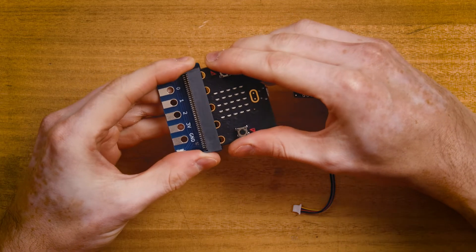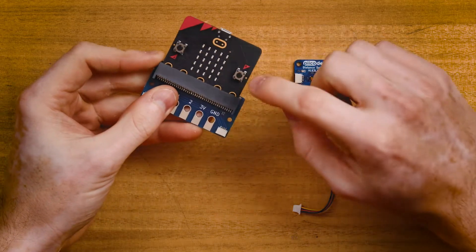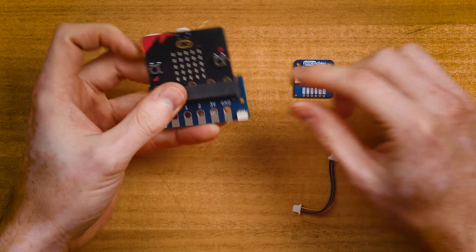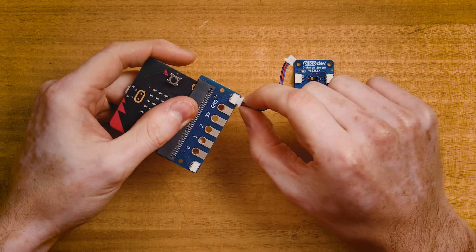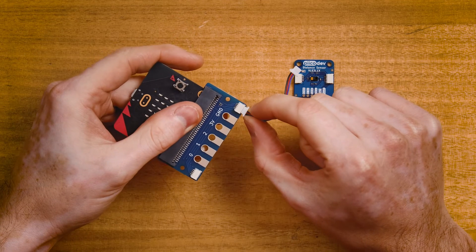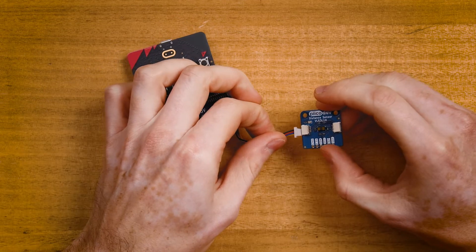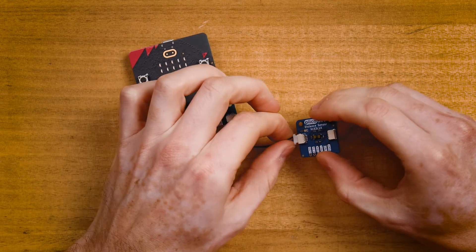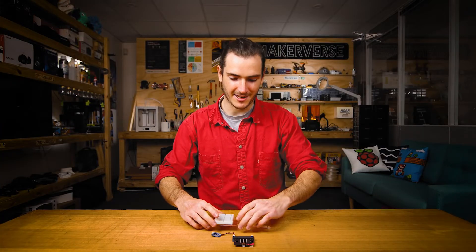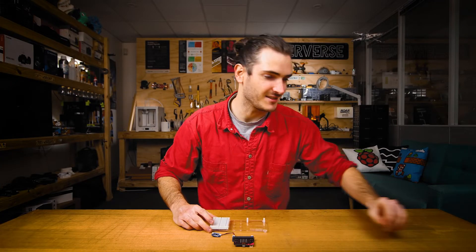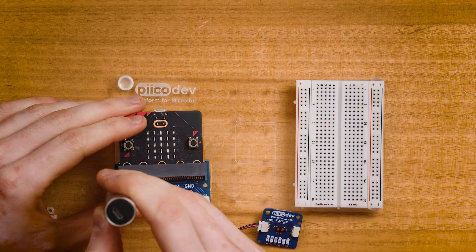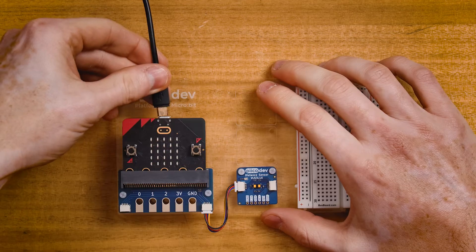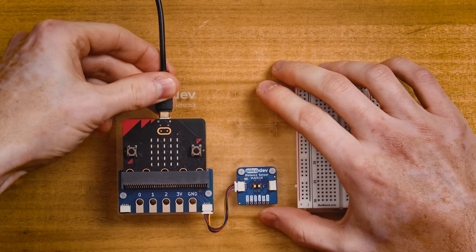Start by connecting your micro bit into the adapter, making sure the buttons are facing up. Plug the PicoDev cable into one of the connectors and connect the other end to the distance sensor. I'm going to use a PicoDev platform to keep everything nice and secure and connect to your computer with a USB cable.